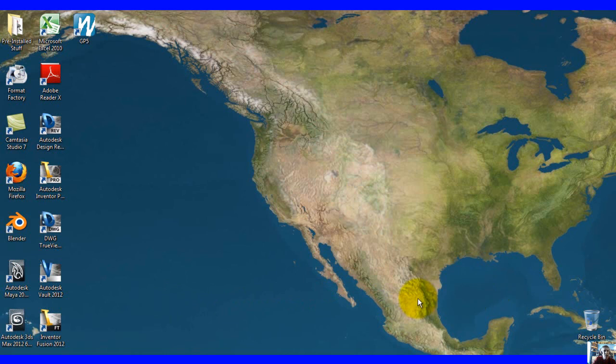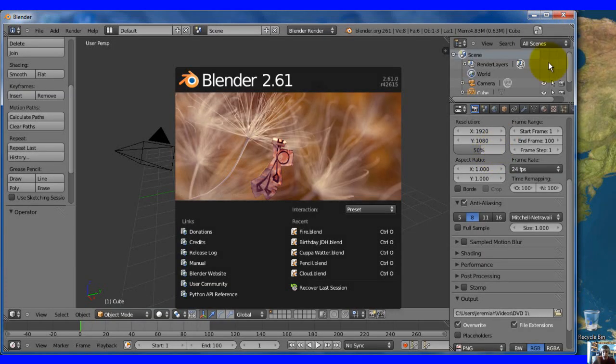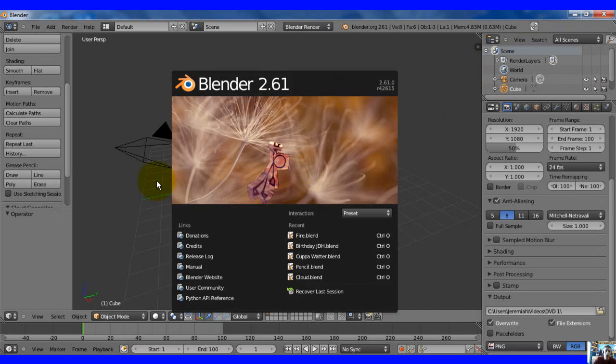Hello everyone, this is Jeremiah Hotman with another tutorial for the Tutorial Brothers. Today I'm going to be using Blender 2.61 and I'm going to be showing you the Cloud Generator.